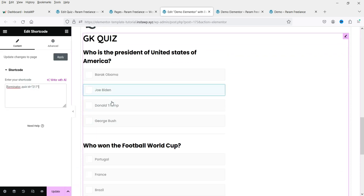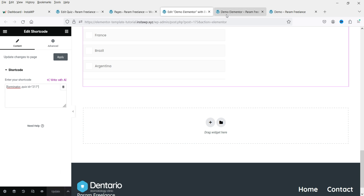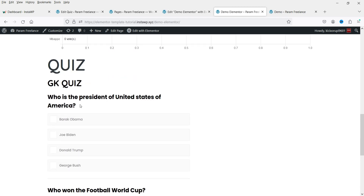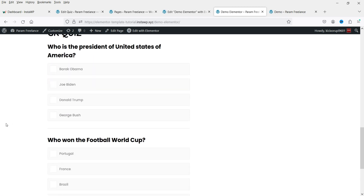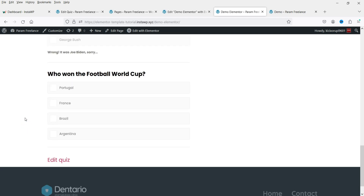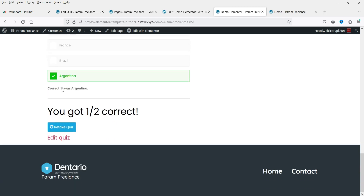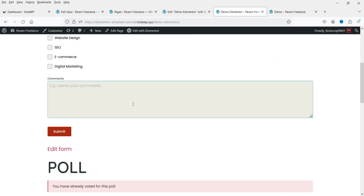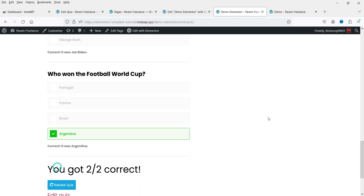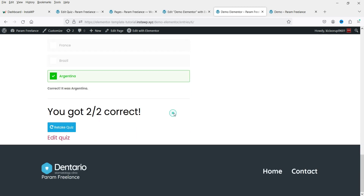Copy the shortcode, go to Elementor, add a new section, and add a Shortcode widget. This is the quiz — click Update and refresh the page. You'll see the first question. Select a wrong answer — it shows the answer is wrong and also reveals the correct answer. For the next question, select the correct answer and it confirms it's correct.